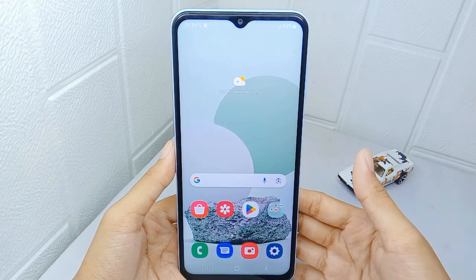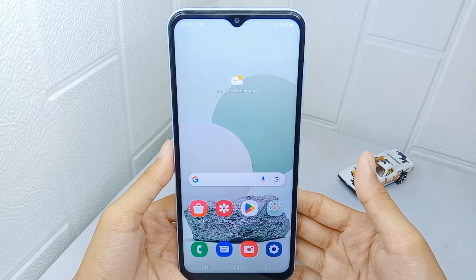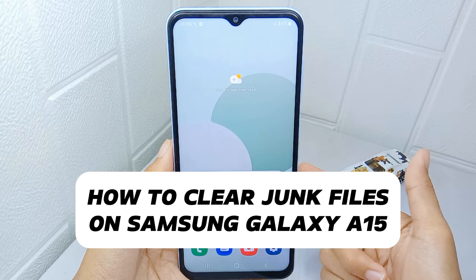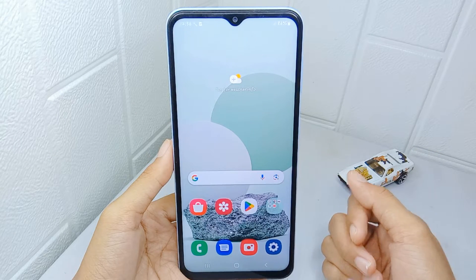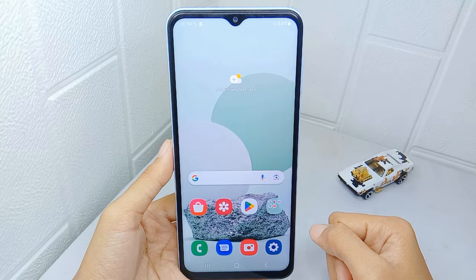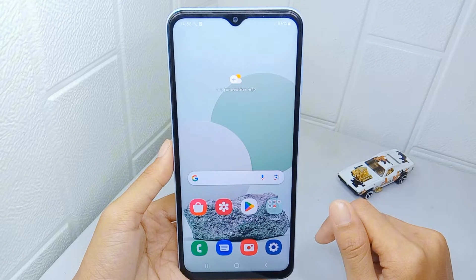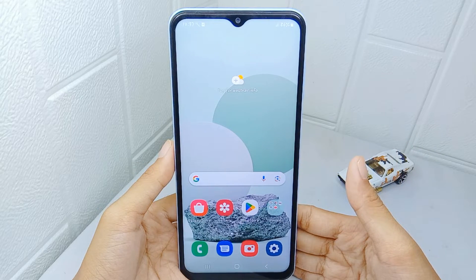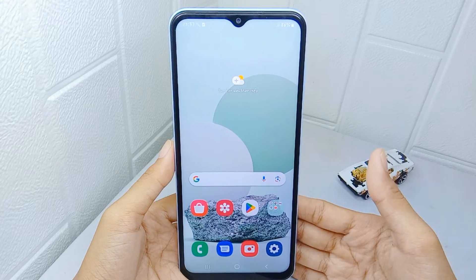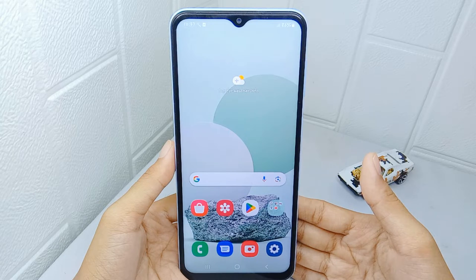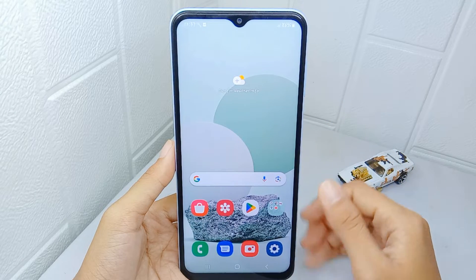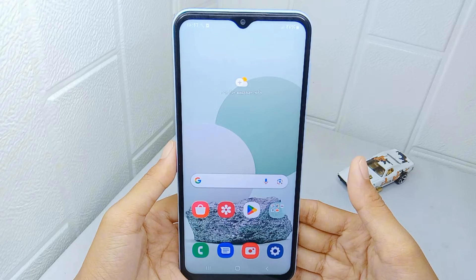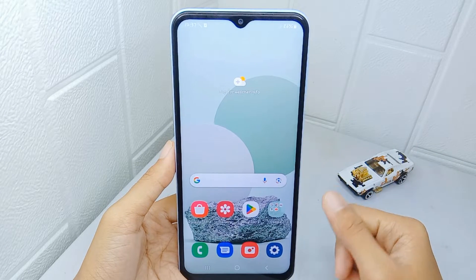Hello everyone. Here I want to provide the tutorial on how to clear junk files on Samsung Galaxy A15. Clearing junk files from your smartphone is important for several reasons, such as to free up storage space, improve performance, increase battery life, protect your privacy, and reduce clutter.